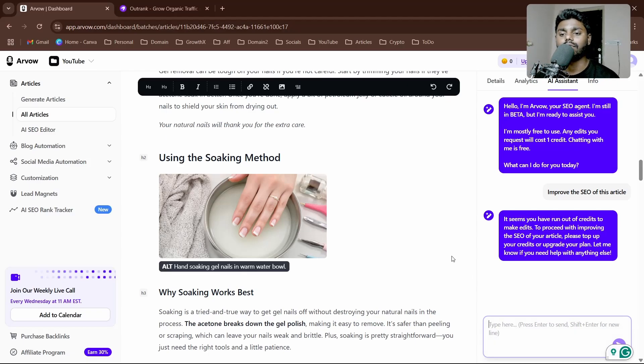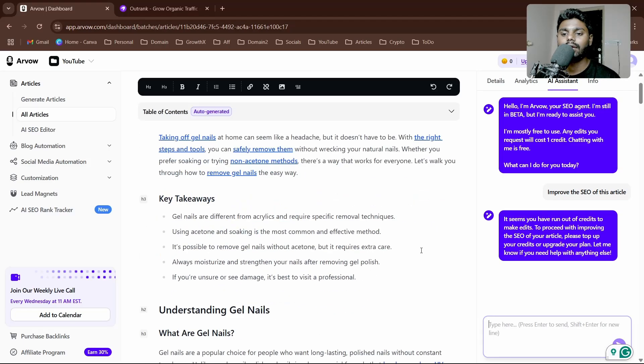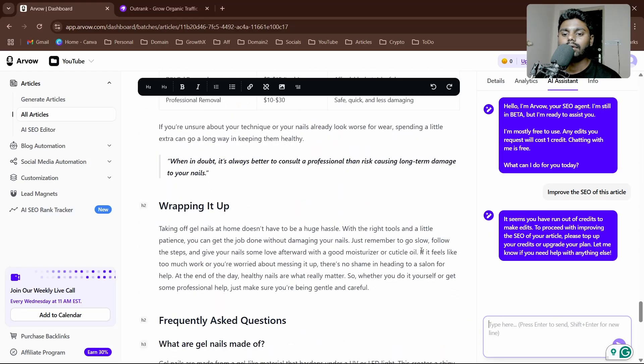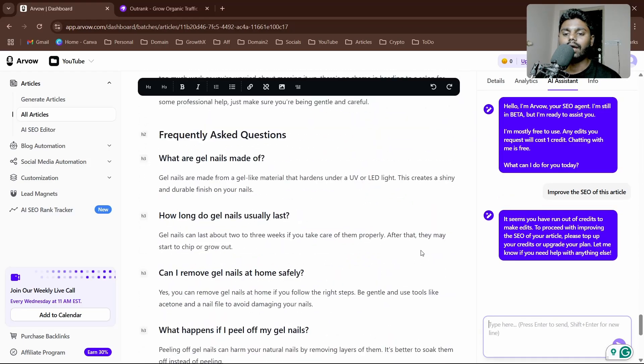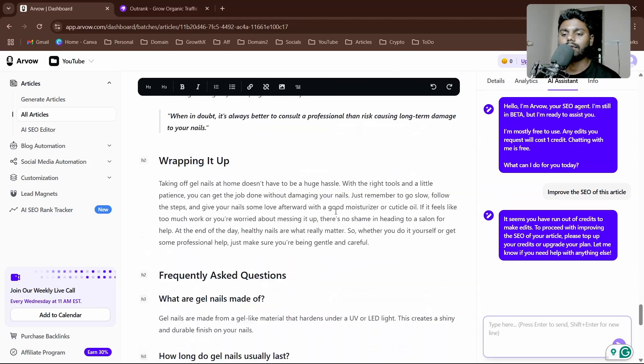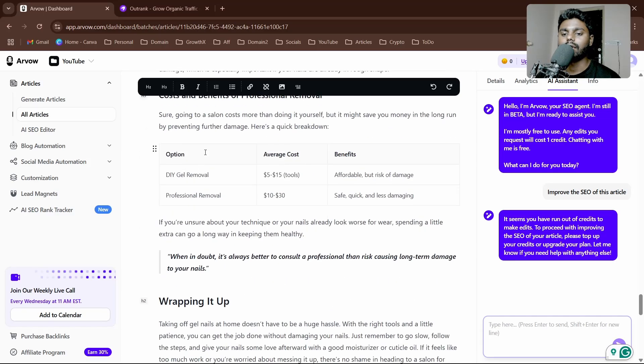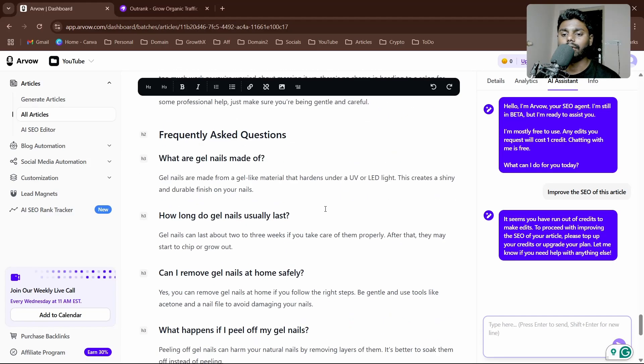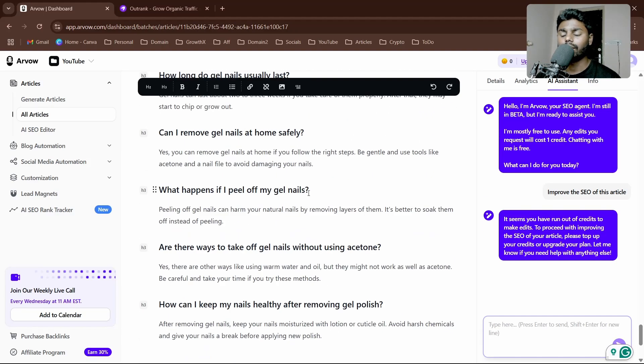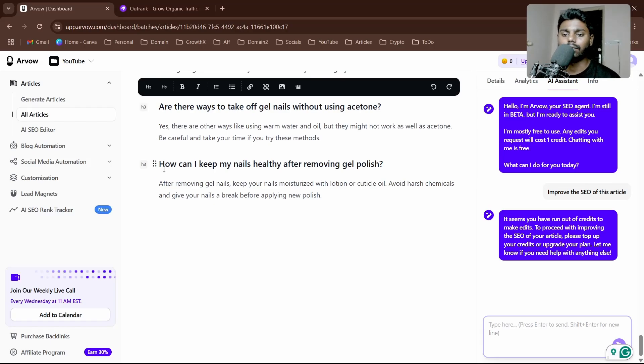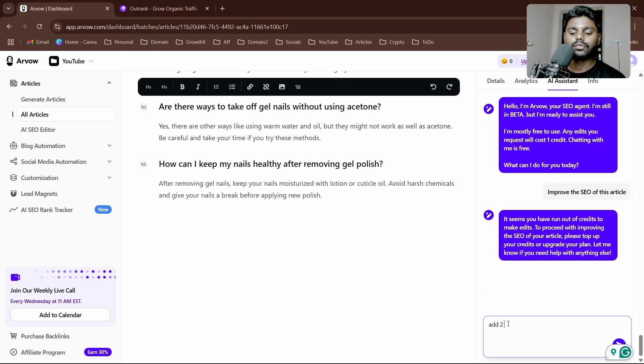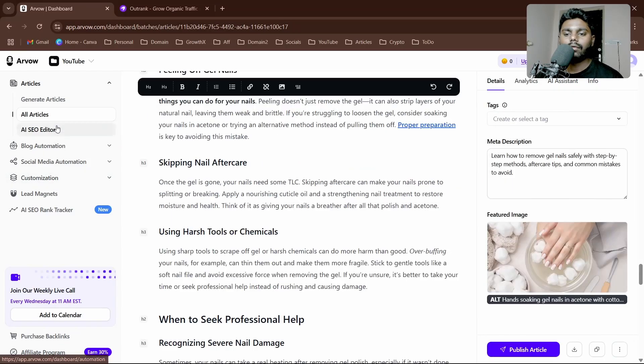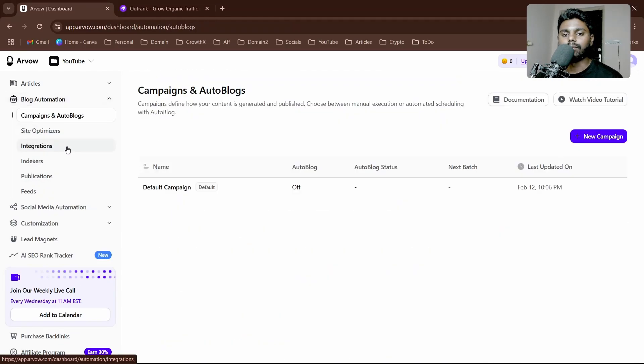Maybe you didn't like the FAQs, tell it to change the FAQs and it'll do the job for you. You have FAQs, you can see we have the latest updated information, conclusion, and FAQs. You can also add FAQs by simply telling it to add two more FAQs. One more thing I want to talk about is blog automation.